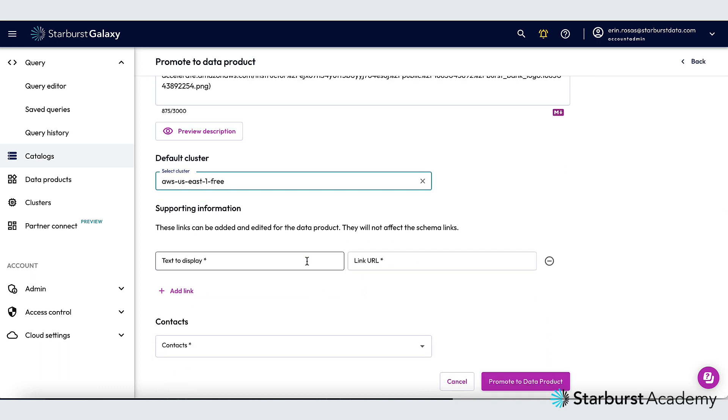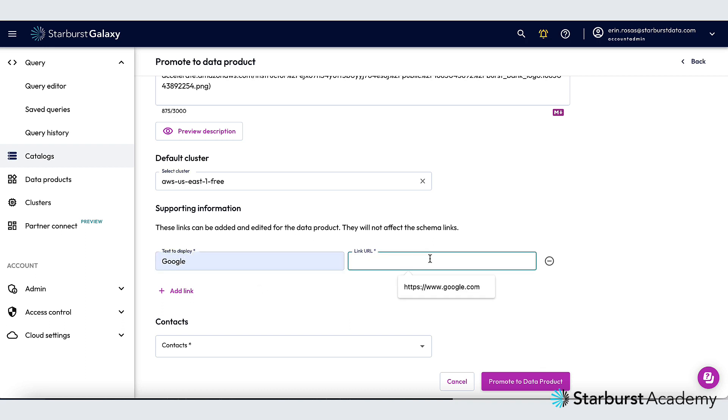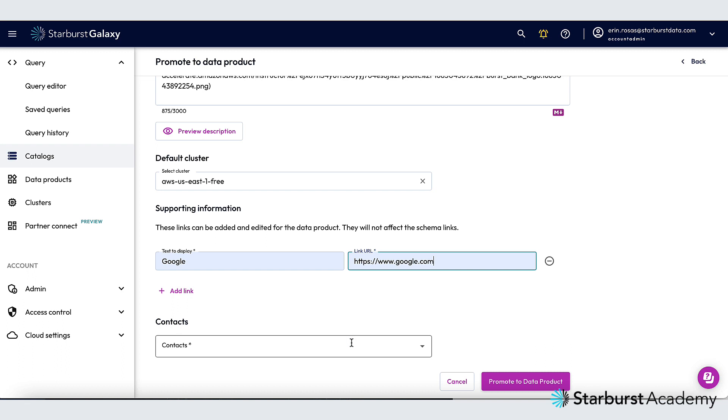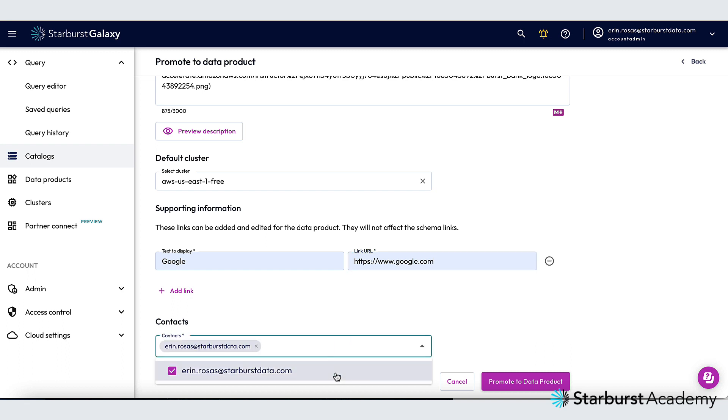I can add as many links as I want down here and just as an example I'm going to add Google for a link. And then finally I'm going to add myself as a contact. I'm all set and I'm ready to promote to data product so I'll click this button.